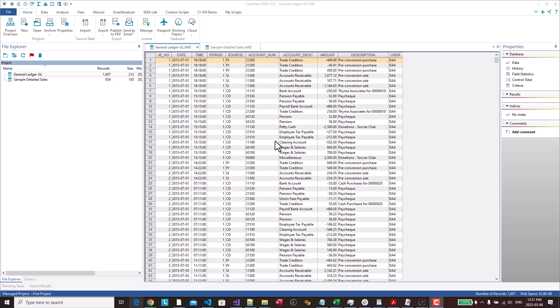How the connection is made is through what's called ODBC drivers. So these are drivers that allow you to connect different applications together and share data. So before we actually are able to create or connect an IDEA project to Power BI, we first have to create an ODBC connection between the two of them or ODBC connection with IDEA that Power BI can use to get the data.